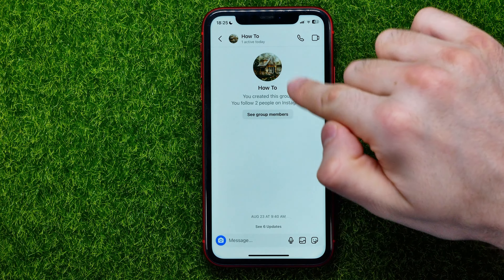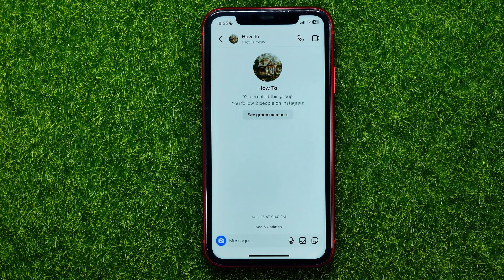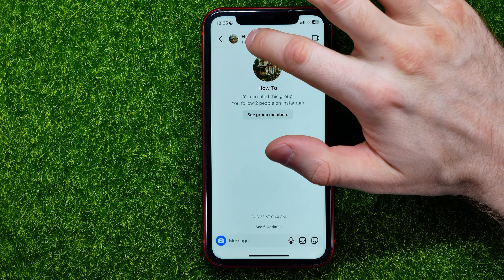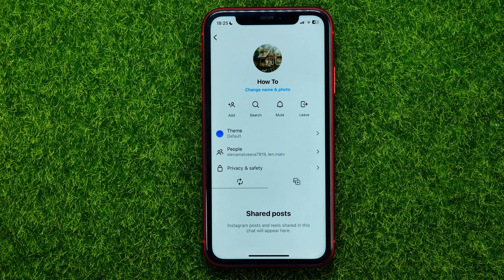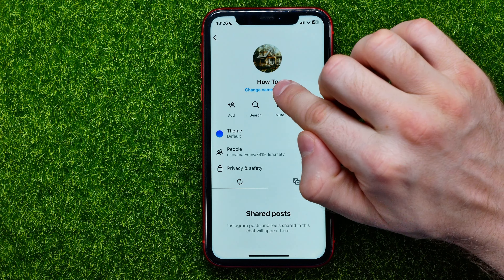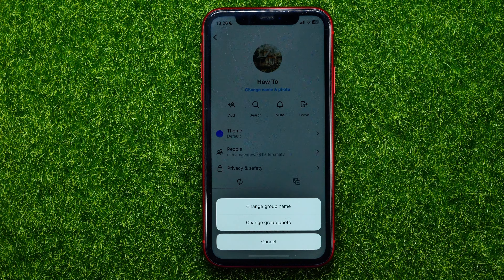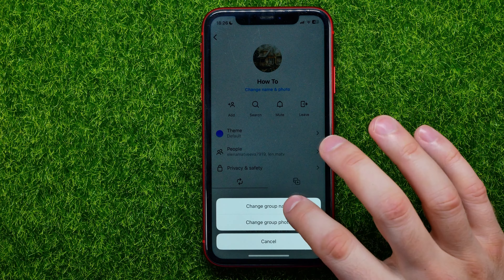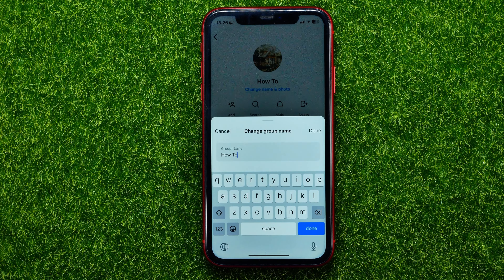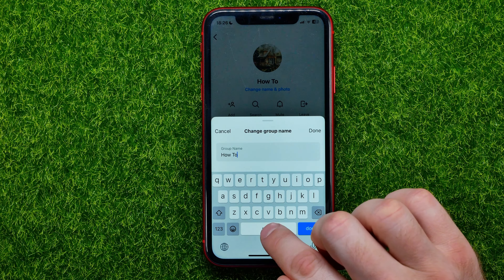Now in order to rename that group chat, all you have to do is tap at its name at the very top, then tap at 'Change Name and Photo', then select 'Change Group Name' — and that's where you can change the group name of that particular chat.